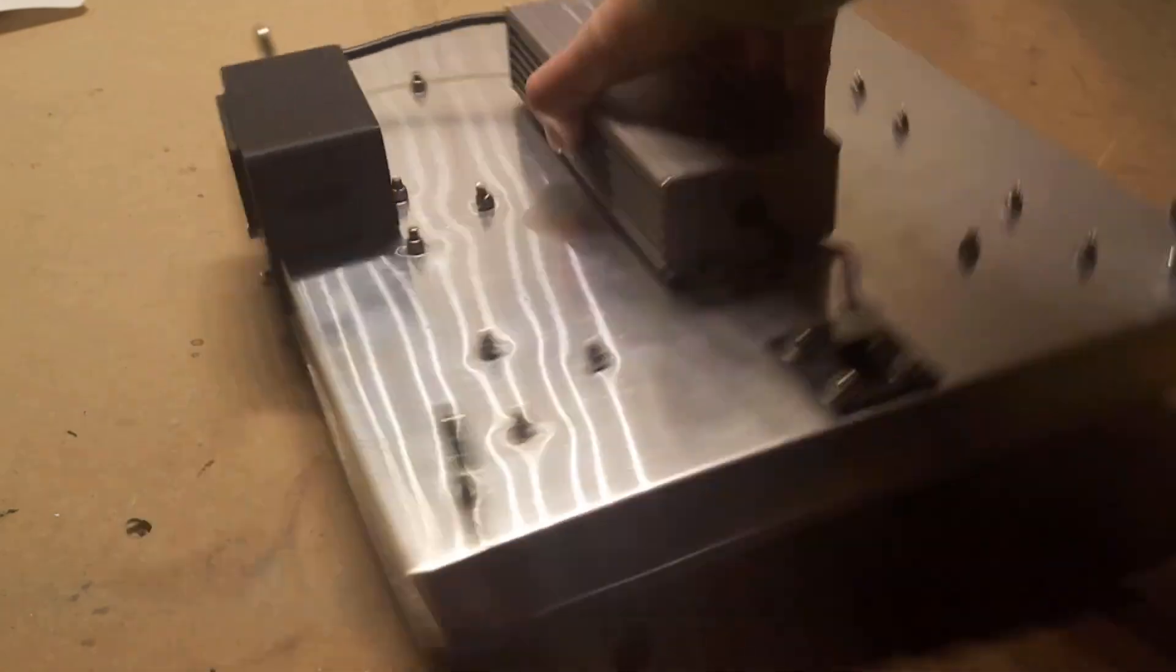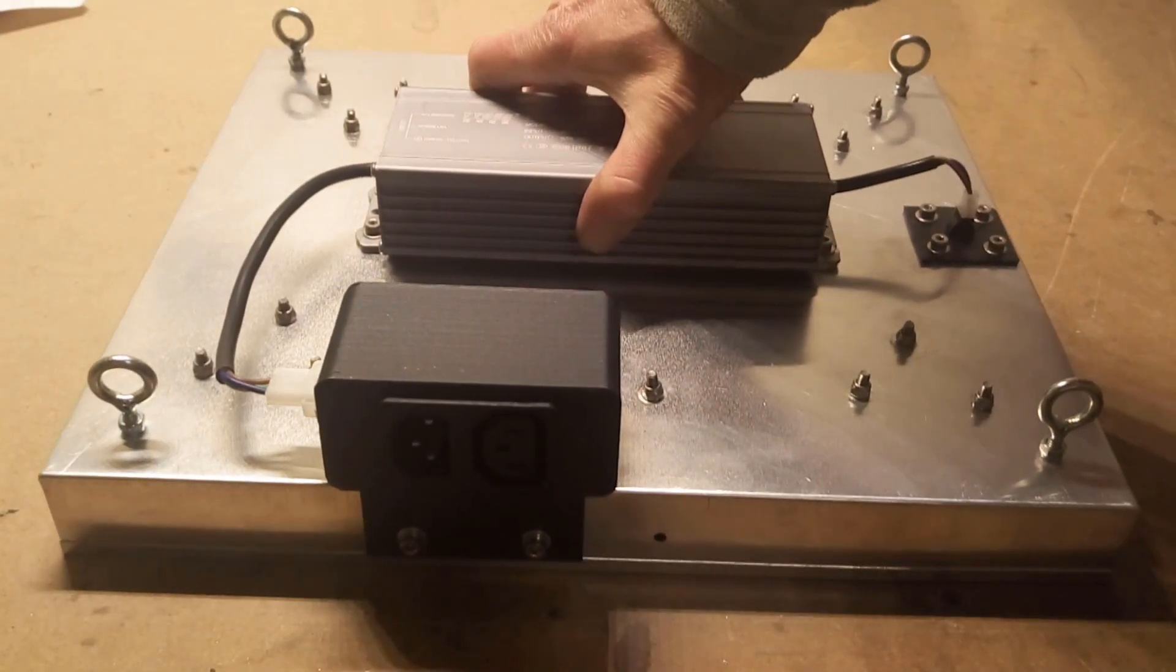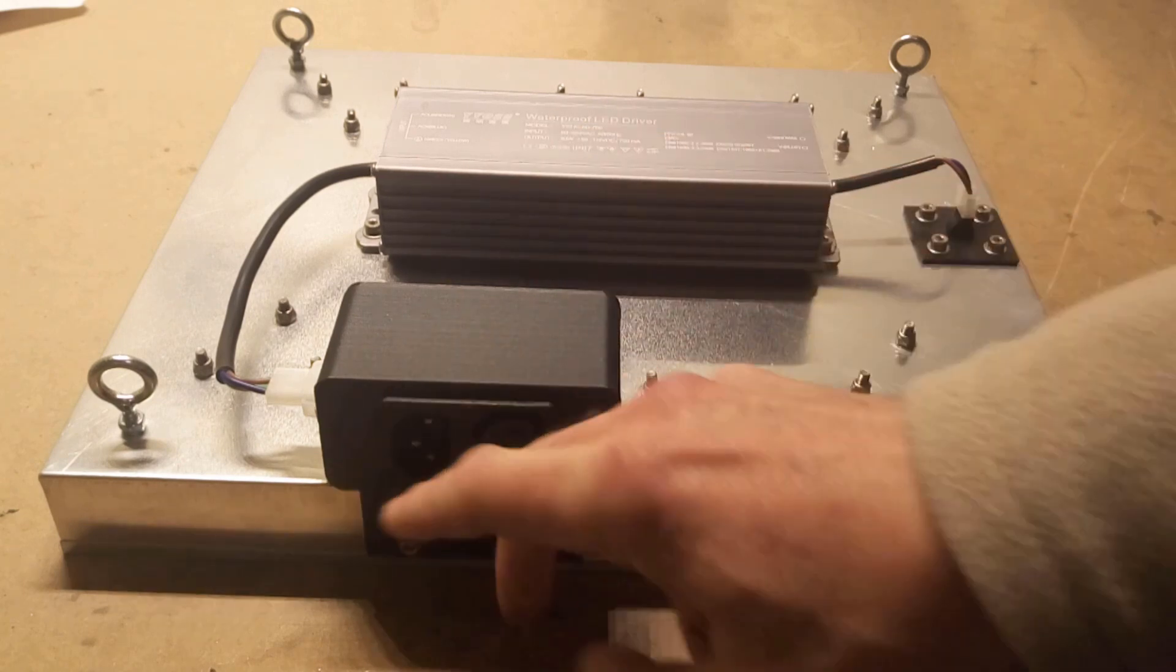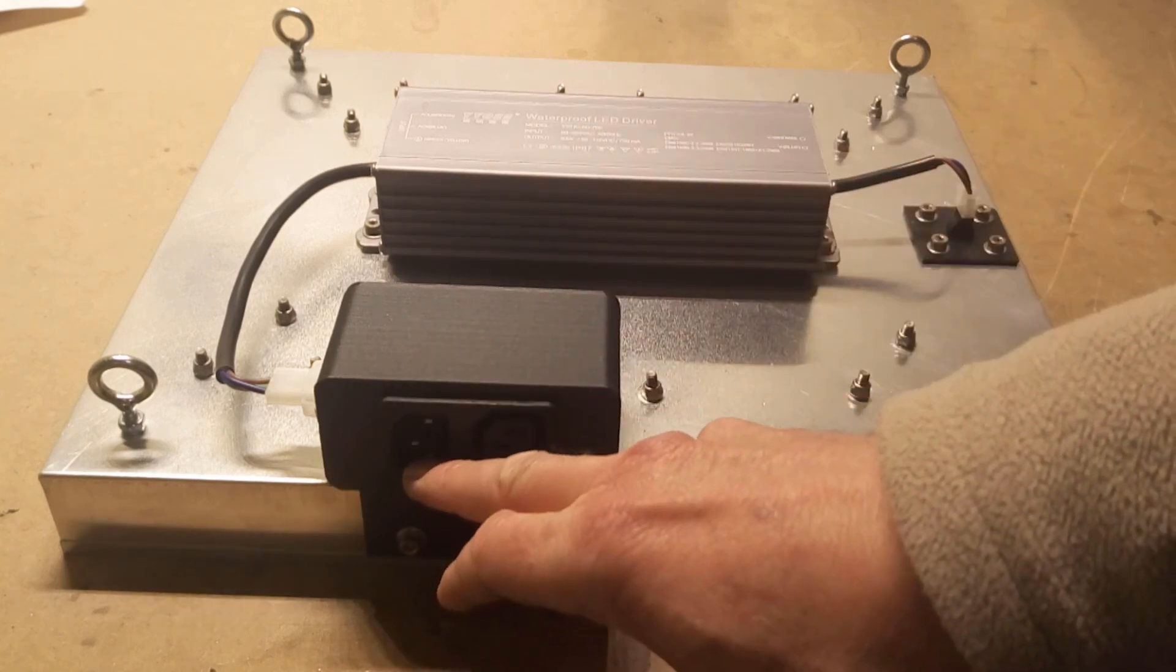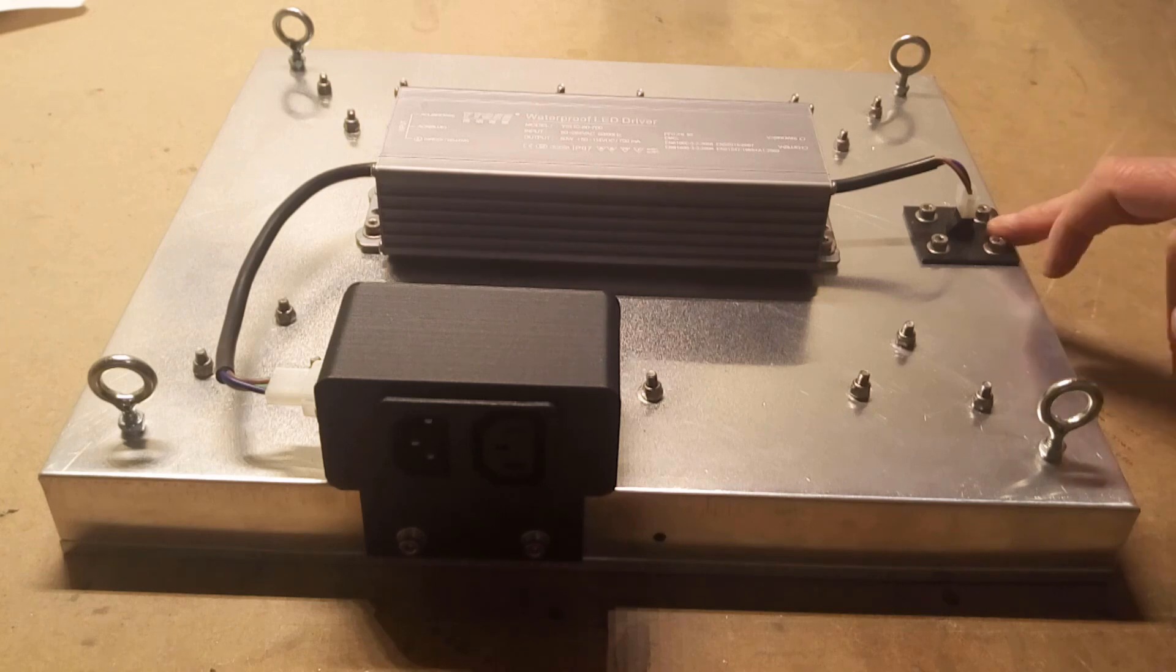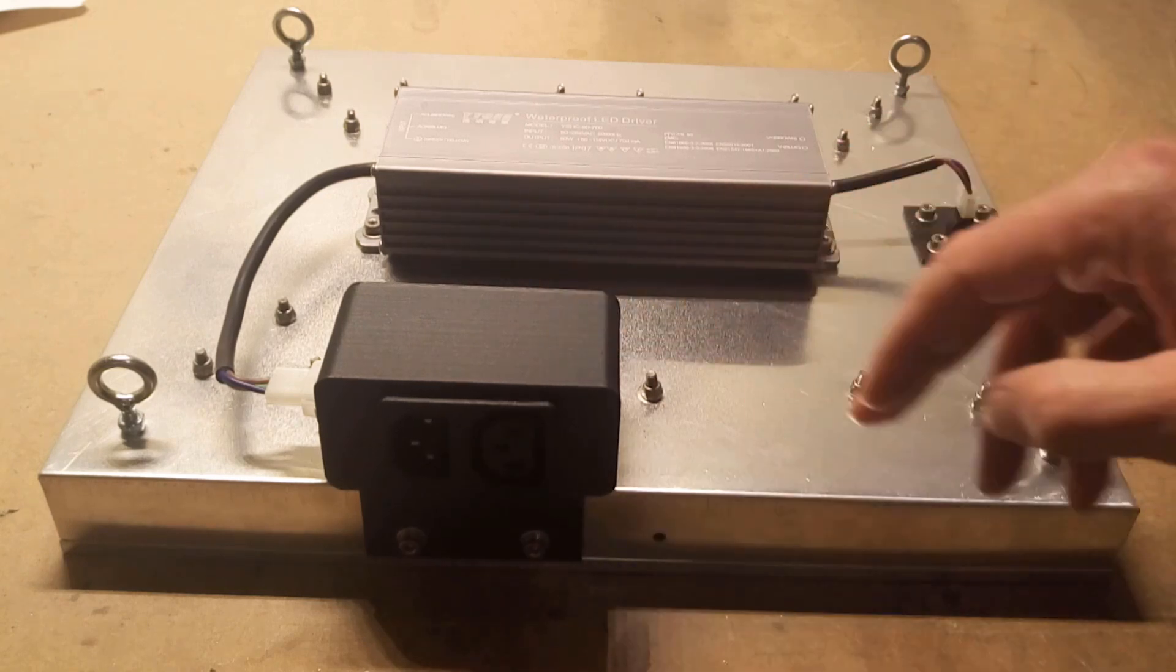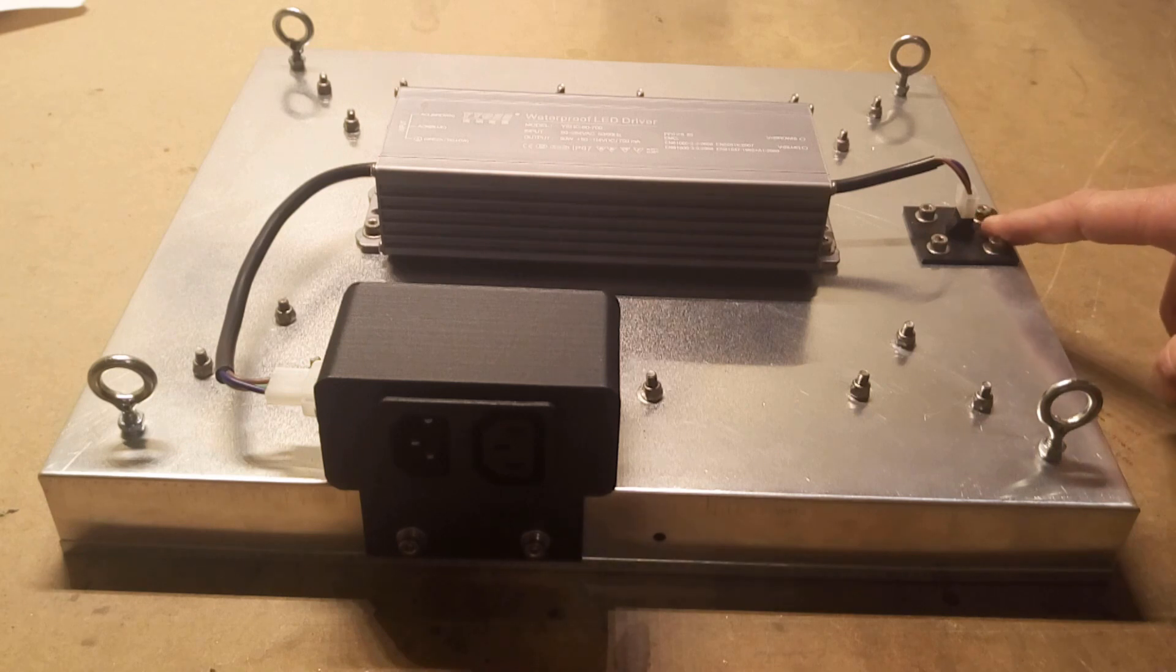So the light has now been upgraded to have daisy chain capability, uses standard PC type power cable and this is now not just sticking through a hole in the top. So I just wanted to do this to give you an idea of just how useful 3D printing can be for doing this type of project.